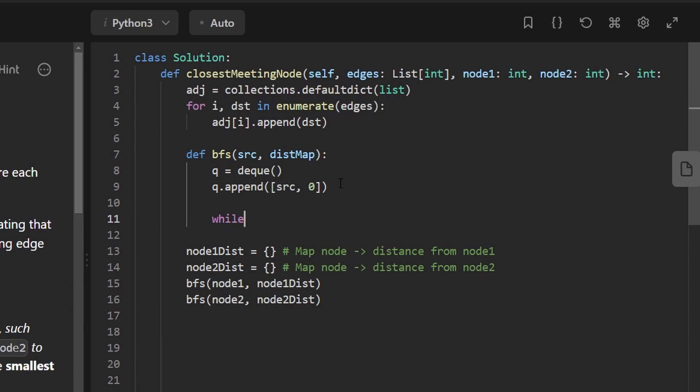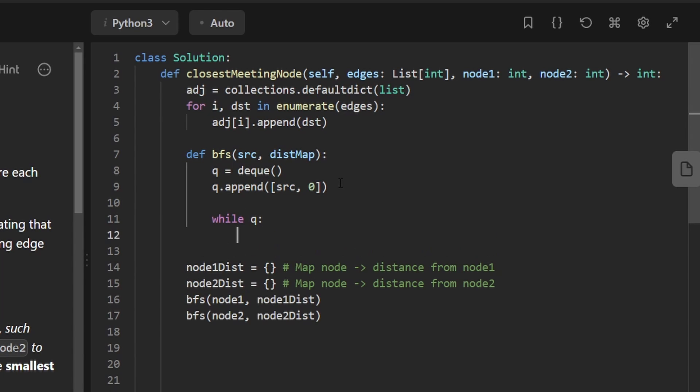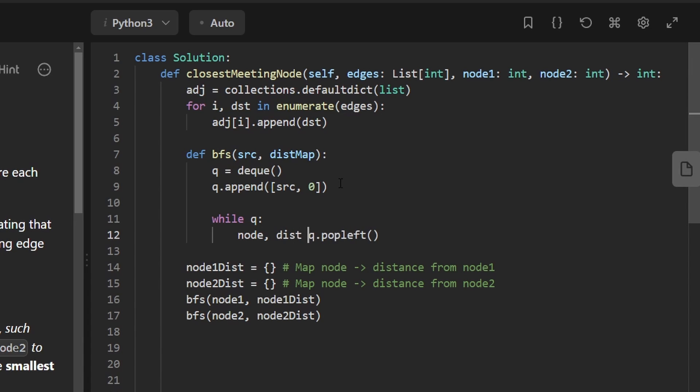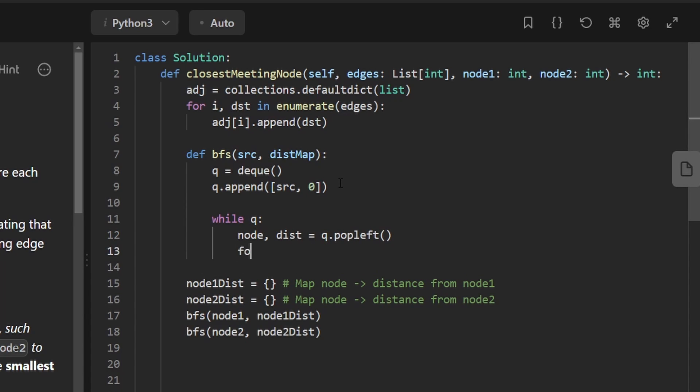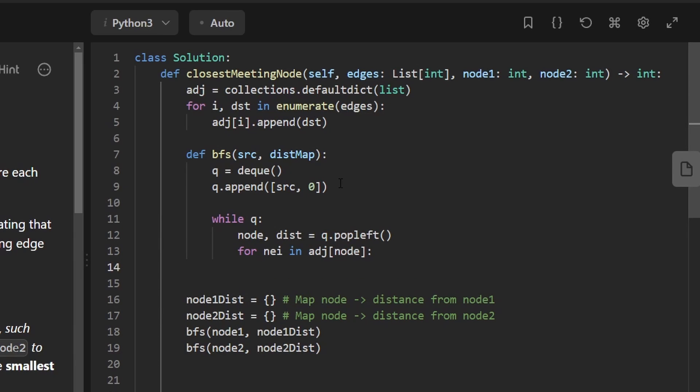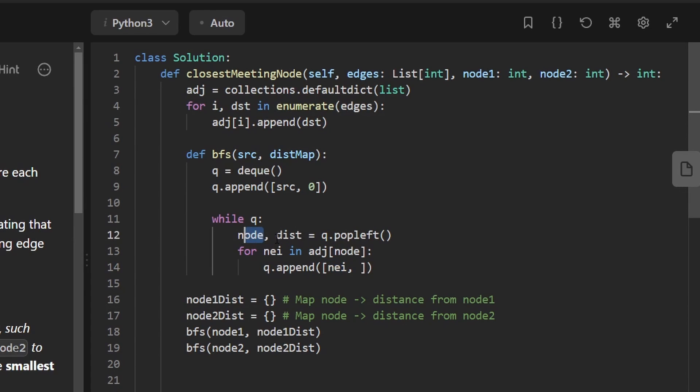Next, we're just going to continue iterating while our queue is non-empty. So we're going to queue.popleft. And when we pop, we pop a node and we pop the distance that that node is away from the source. And then for that node, we want to go through all of its neighbors. So for every neighbor in the adjacency list of the node that we just popped, we then want to take this neighbor and append it to the queue. And the distance that this new neighbor will be is the distance of the node that we just popped plus one, of course, because we're just traversing along another edge. So distance plus one.